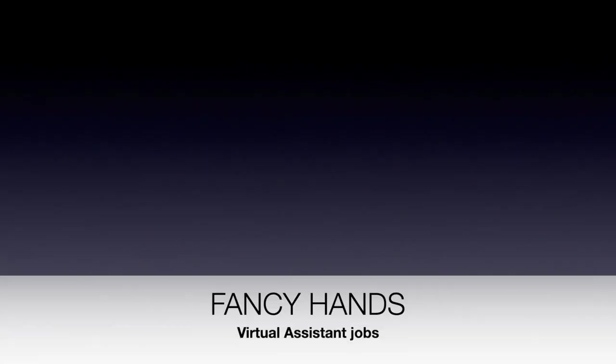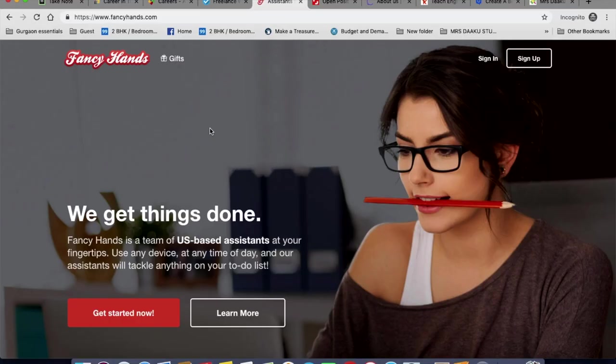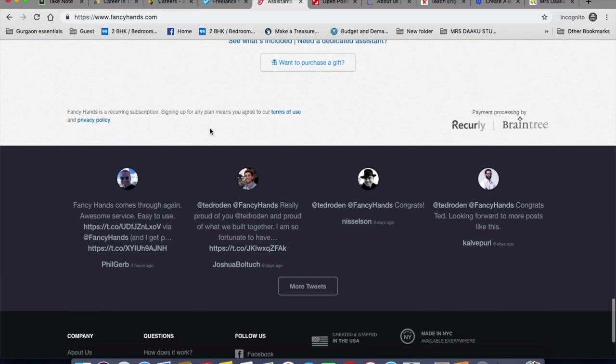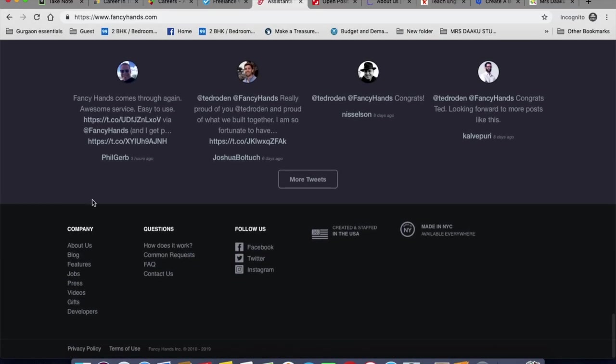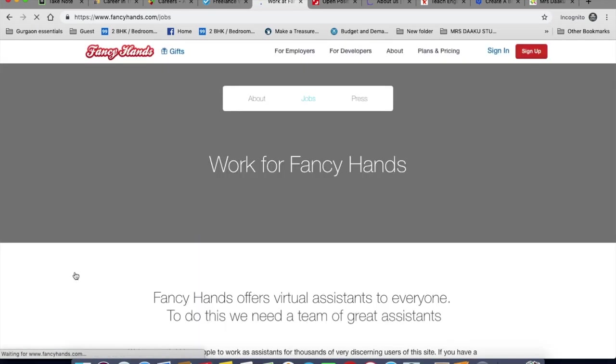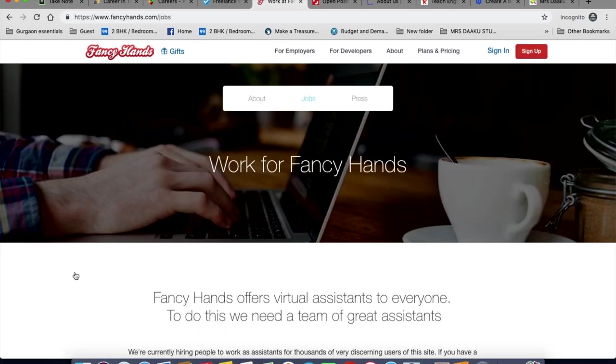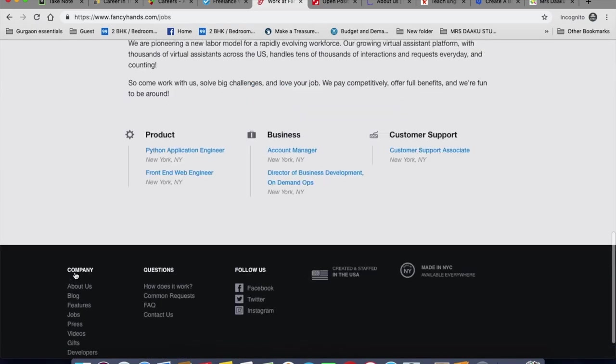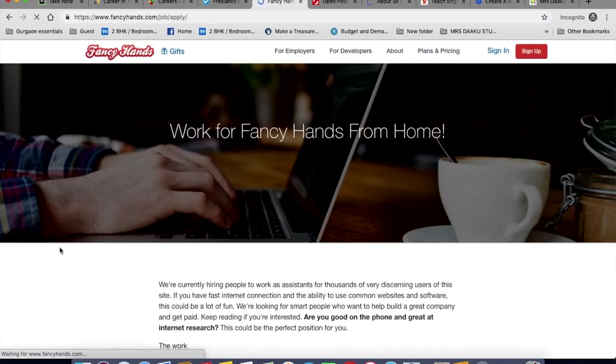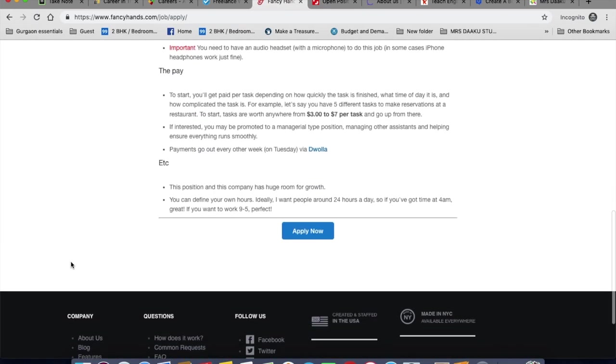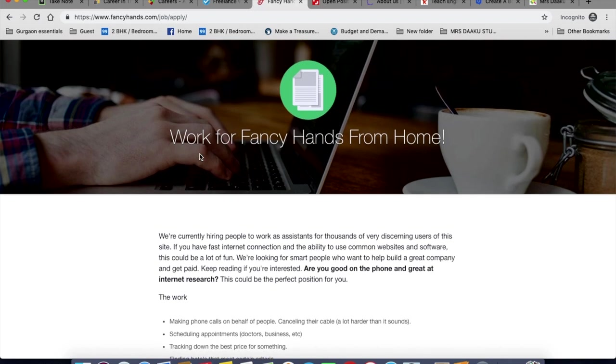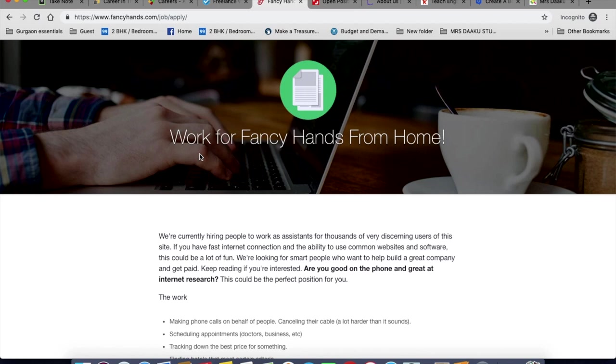So you can click on jobs, click on apply for an assistant position and you can read what they require you to do. A few jobs that you will be doing is making phone calls on behalf of people, scheduling appointments, tracking down the best price for something, finding hotels. Each task is anywhere between $3 to $7. So you can go up from there and it is easy to go up to $50 or $60 in an hour.